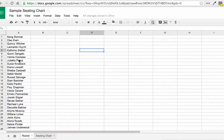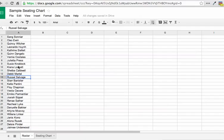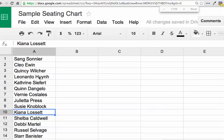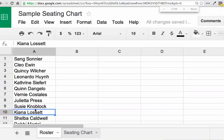So I have a roster of students. If I click on any particular student's name, I am able to hover over the edge of the cell, and you'll notice that it'll change to a grabby hand.